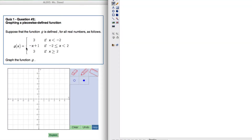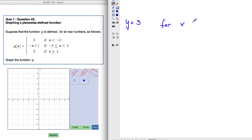In this example, you can see there are three parts. So g of x equals 3 when x is less than negative 2. You're basically going to graph the line y equals 3 for x values less than negative 2. There's no equal-to part, so we're going to have an open circle at negative 2, and less than negative 2 is to the left — so we graph that line to the left.